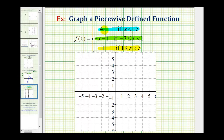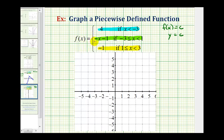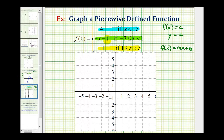Notice f(x) equals 4 and f(x) equals negative 1 are both constant functions, or functions in the form f(x) equals a constant c, or y equals c, which means their graphs will be pieces of horizontal lines. And f(x) equals negative x minus 1 is a linear function in slope-intercept form, f(x) equals mx plus b, where b is the y-intercept and m is the slope, so this piece will be a piece of a slanted line.